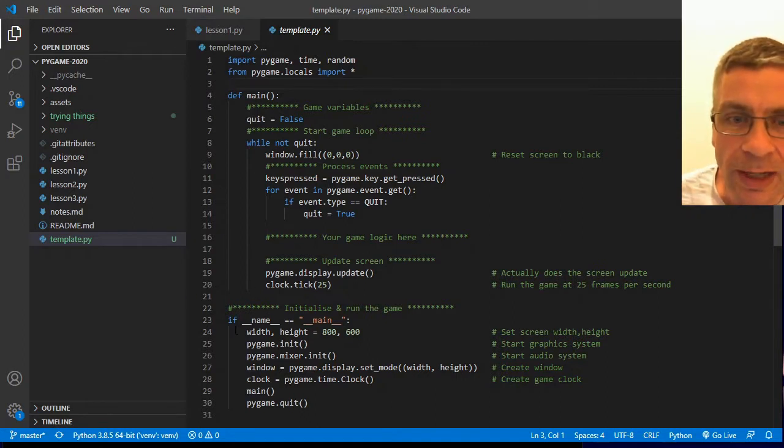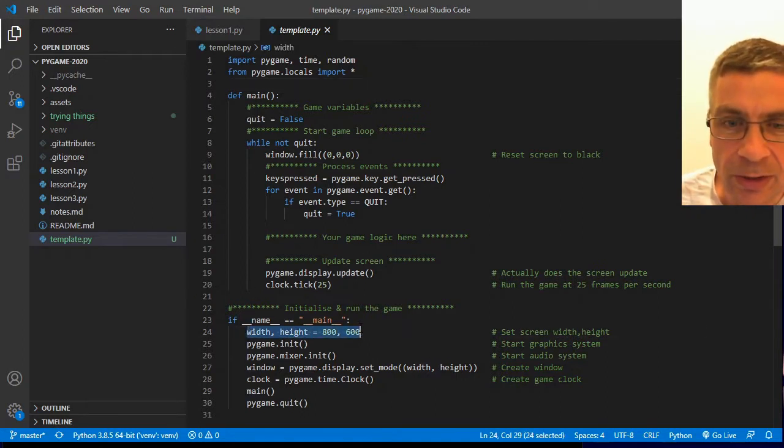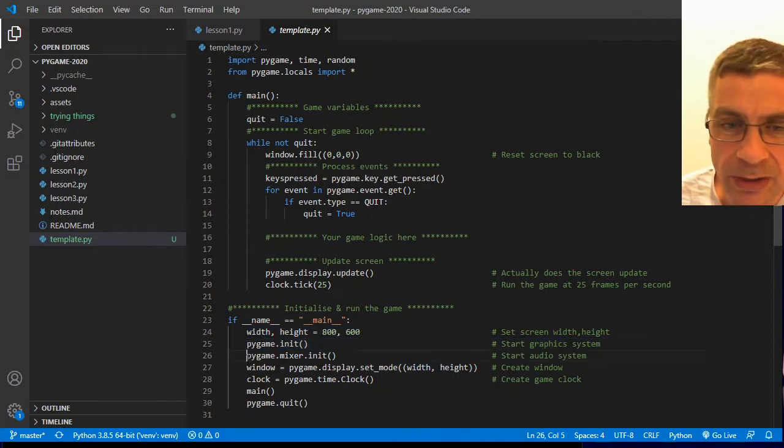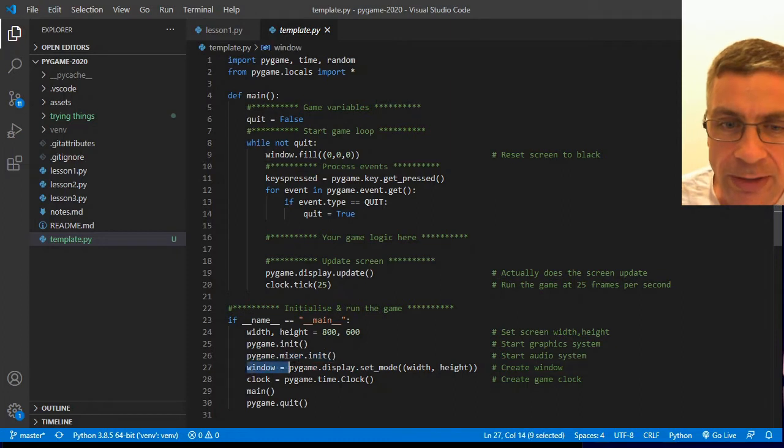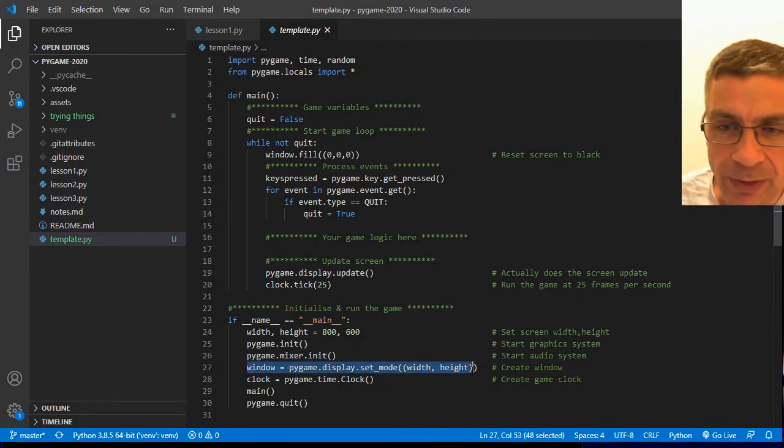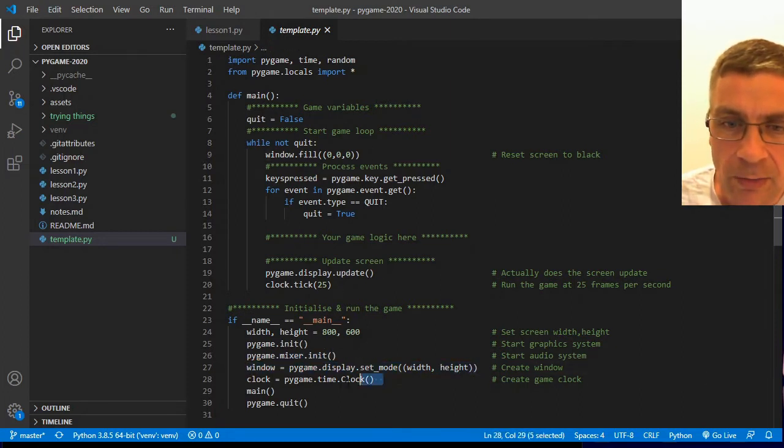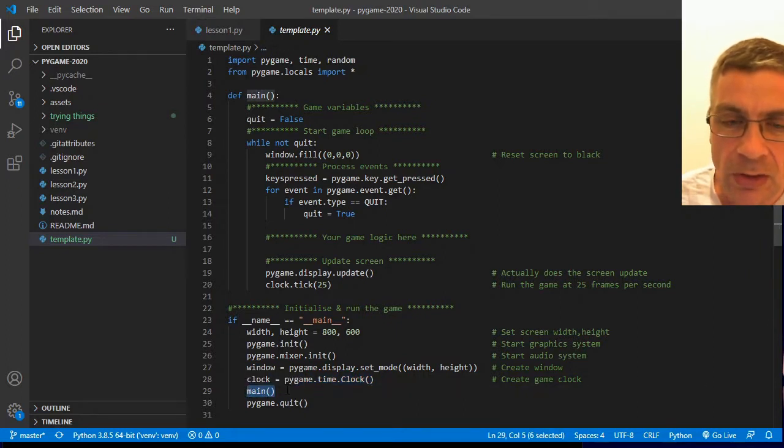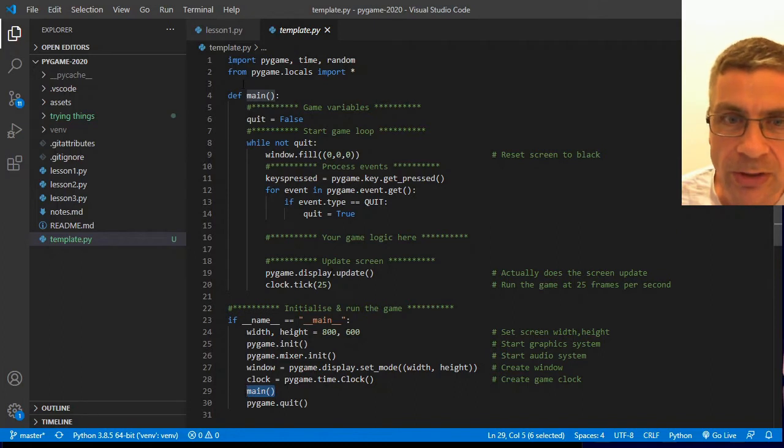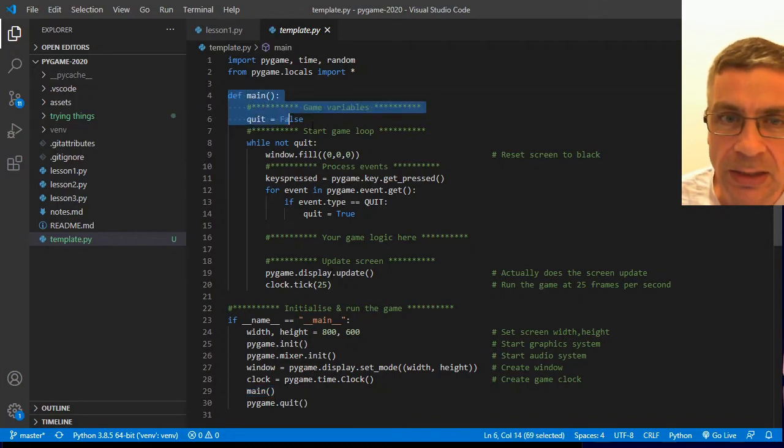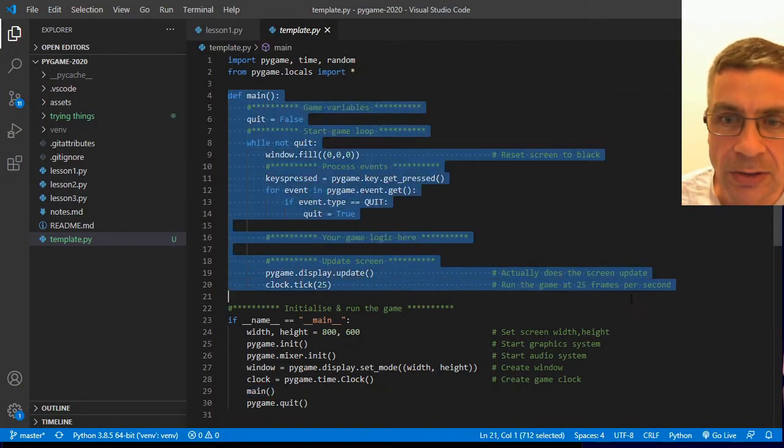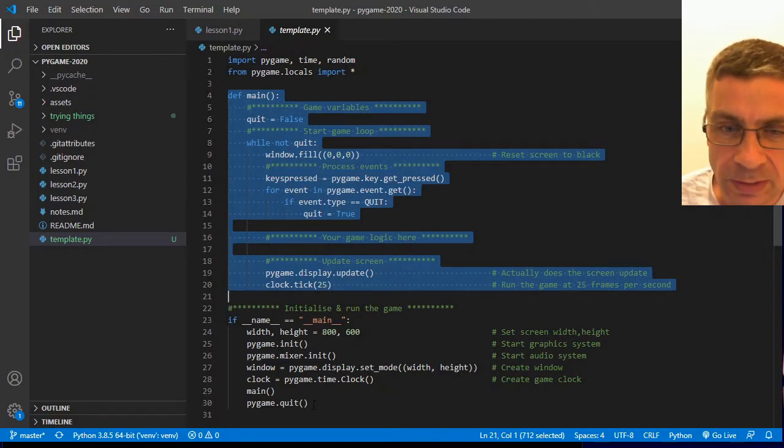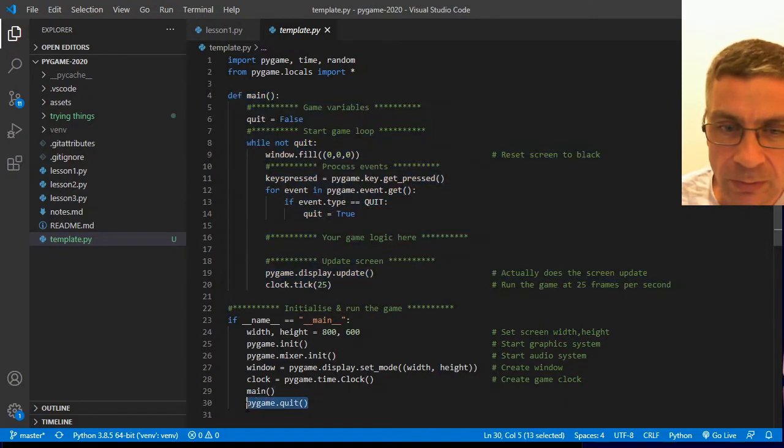When the game starts, we start off by declaring a width and a height variable for our screen. We initialize the Pygame graphics system. We initialize the Pygame sound system. We create a window that we are going to be drawing everything in. We create our clock and then we run our first scene. The way that I've structured it is each scene gets its own function. In this case, when that scene finishes, we get Pygame quit.